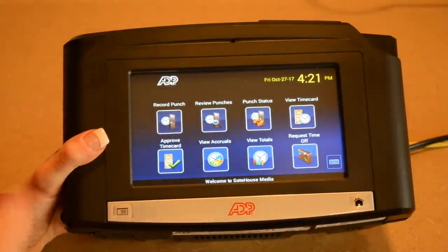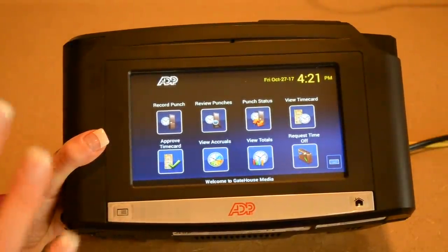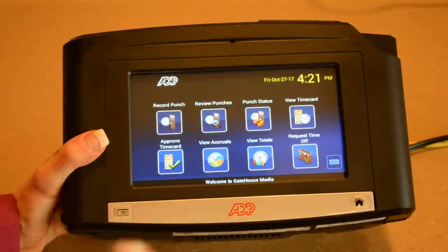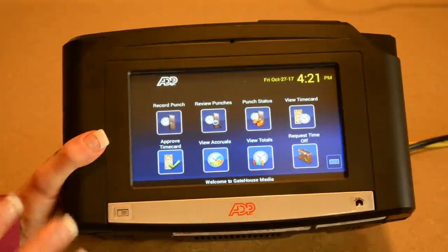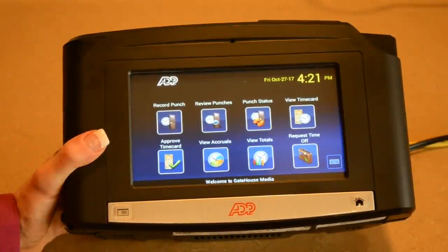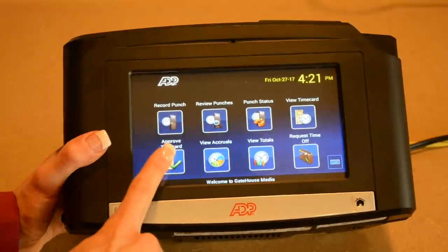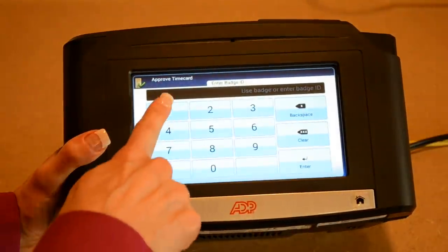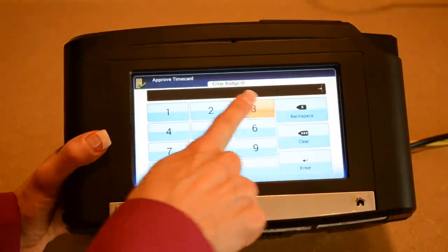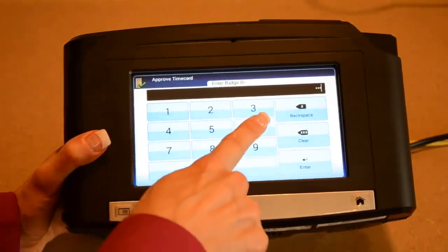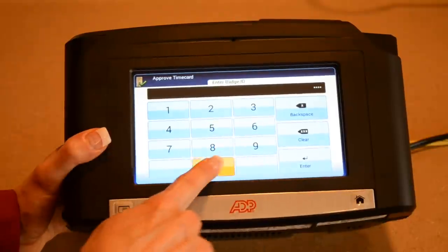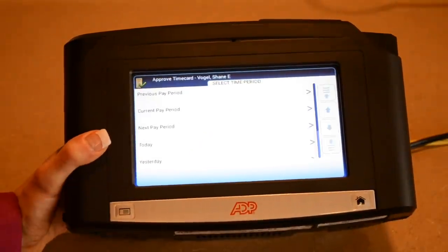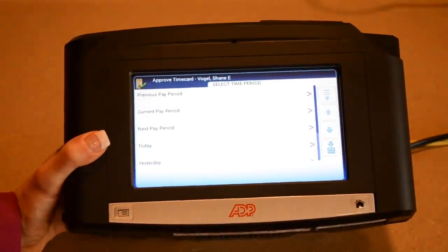If you take too long on any of the screens, you'll automatically go back to the home screen — that's one of the great security features of the ADP Vantage system. So I'm going to go back to approve my time card.